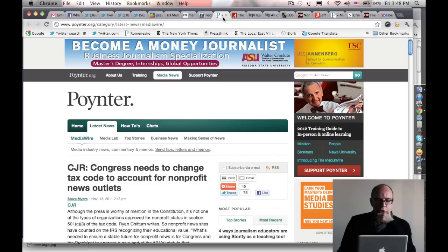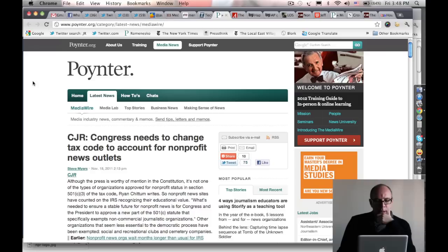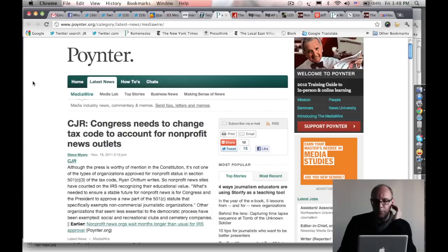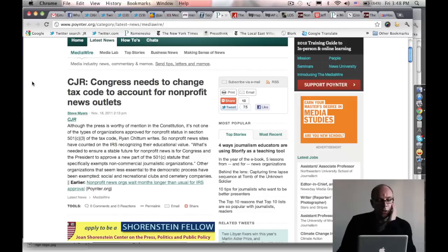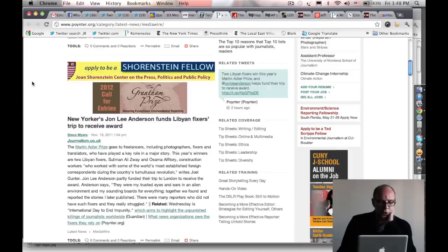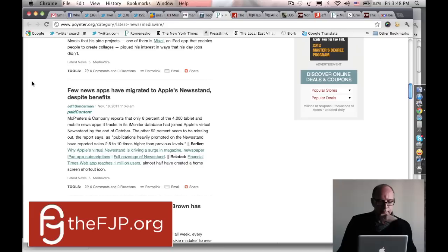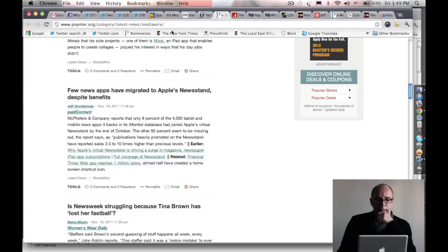Then frequently the next page I would check used to be called Romanesco, now it's called Pointers Media Wire. This is a page that aggregates and comments on new, interesting, controversial stories about the press or professional journalism, which is sort of my beat. I keep a close watch on this page. I'll probably check it four or five times throughout the day.